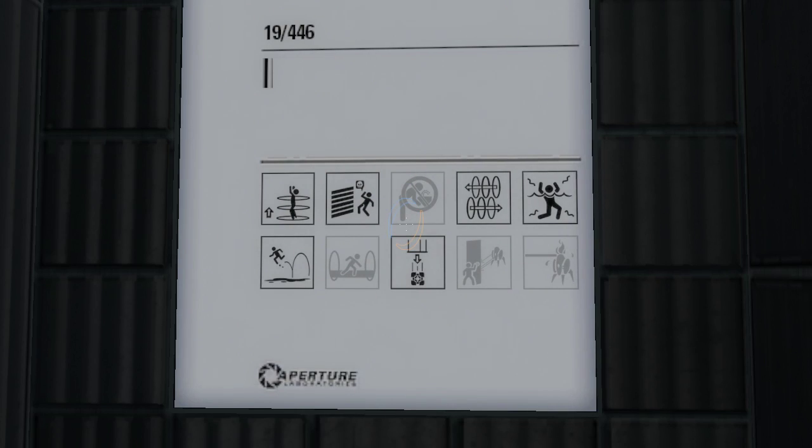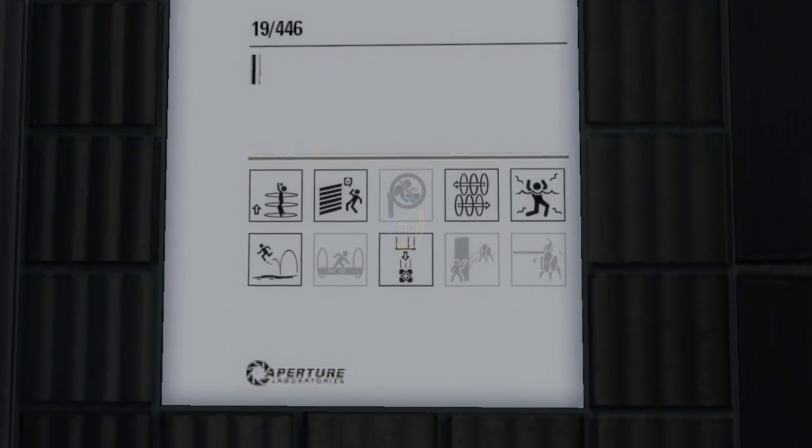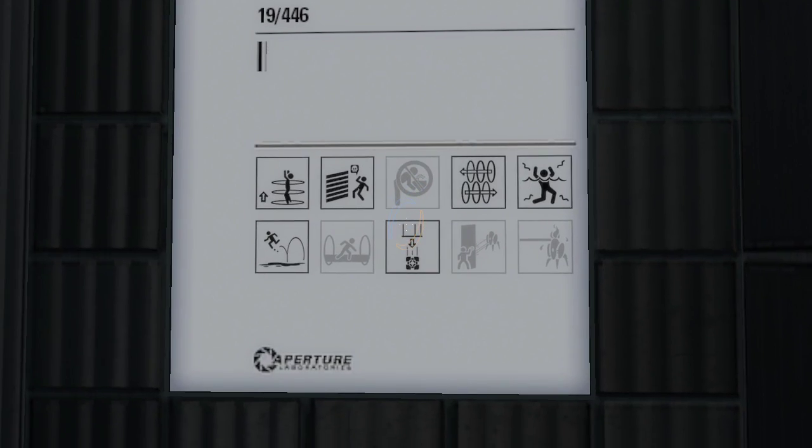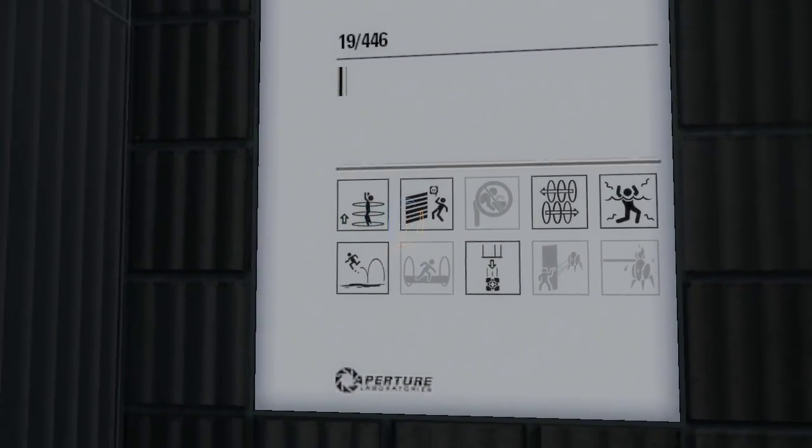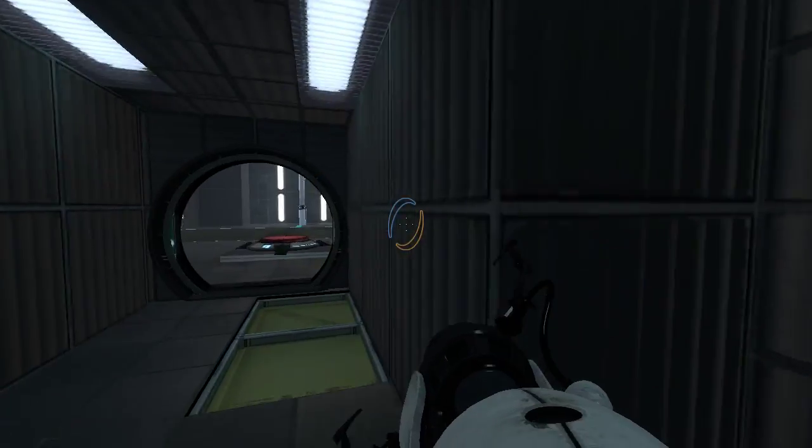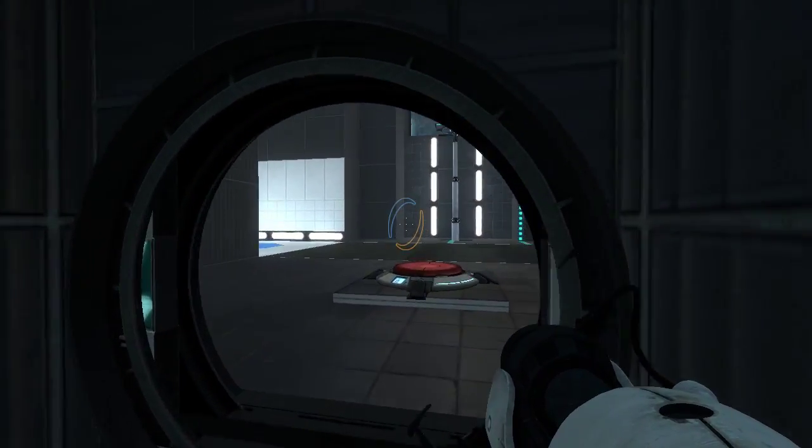Alright. Gel, cubes, portals, water, death walls, all the usual.